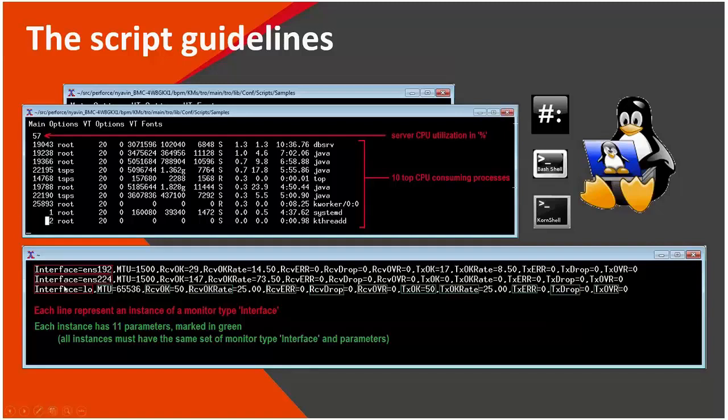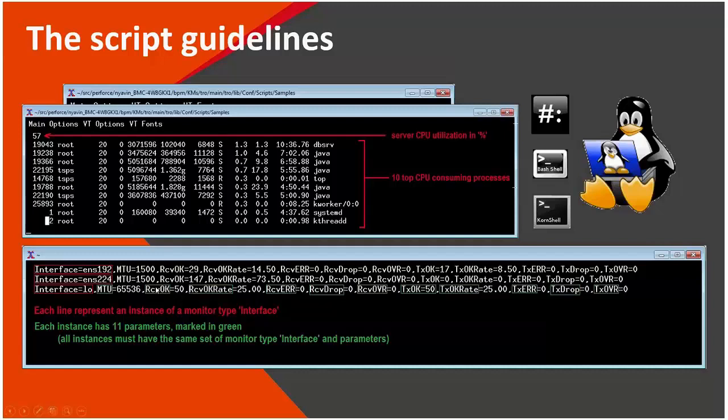All of them also have the same set of parameters. You have to make sure that when you create a script which exposes multiple instances, then they all conform to the same specification, means the same monitor type and the same set of parameters. So in this case, all of them have 11 parameters and their names are all the same.